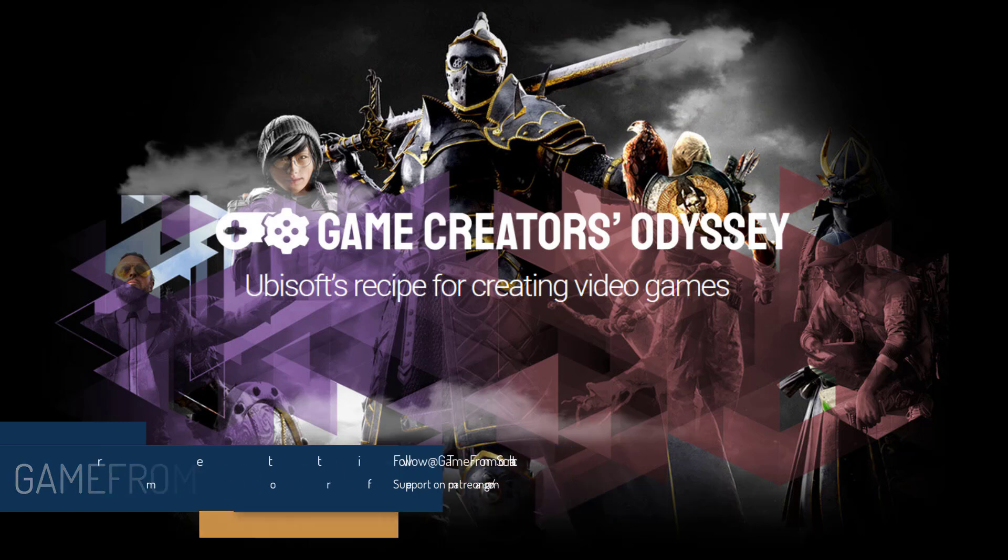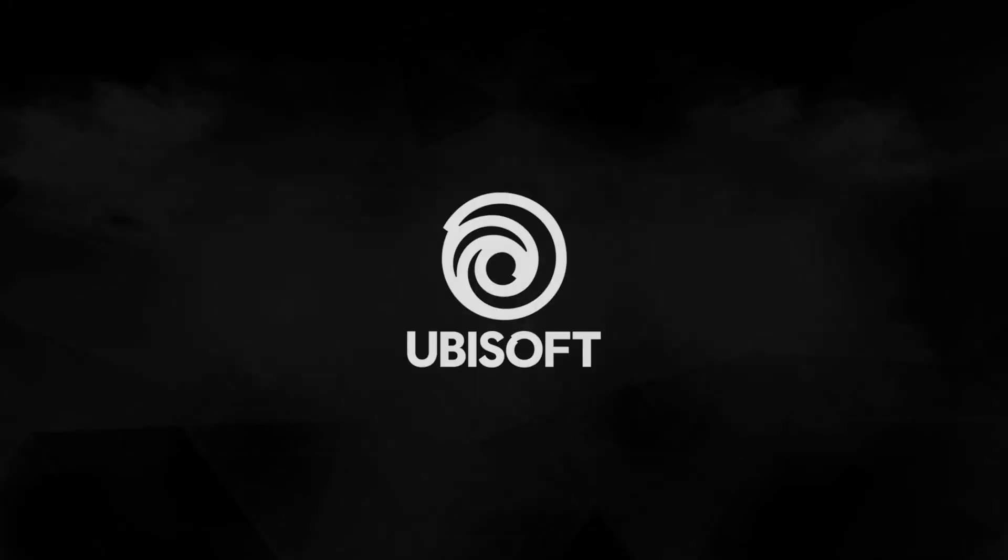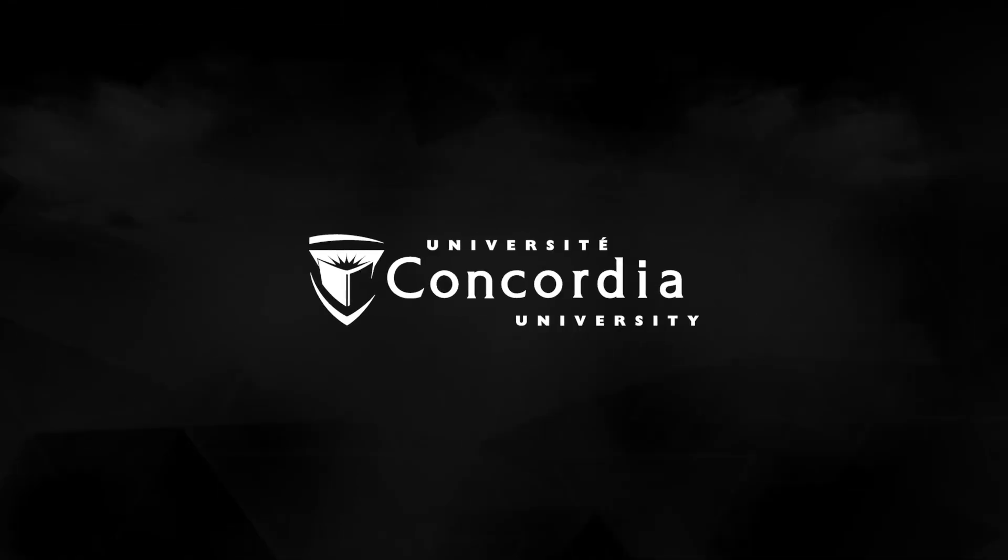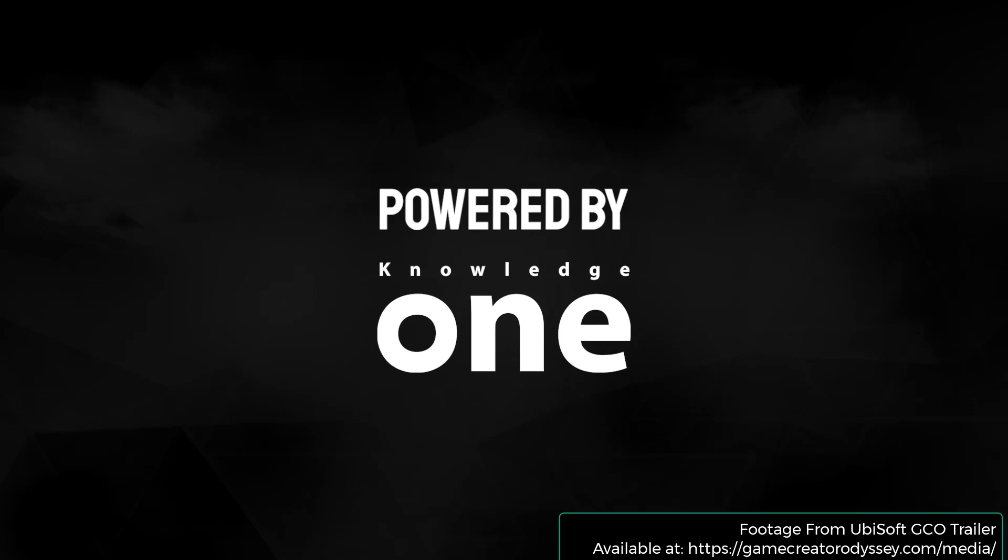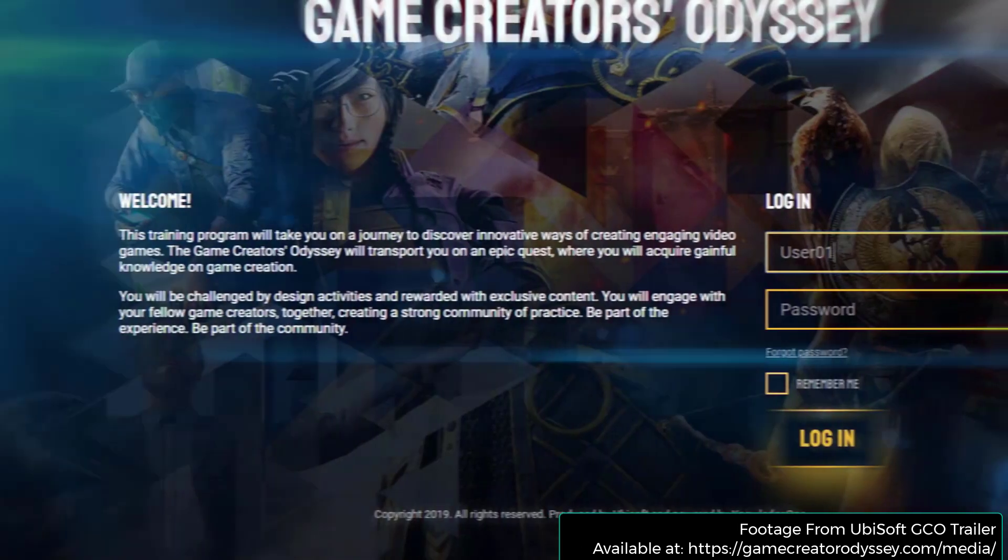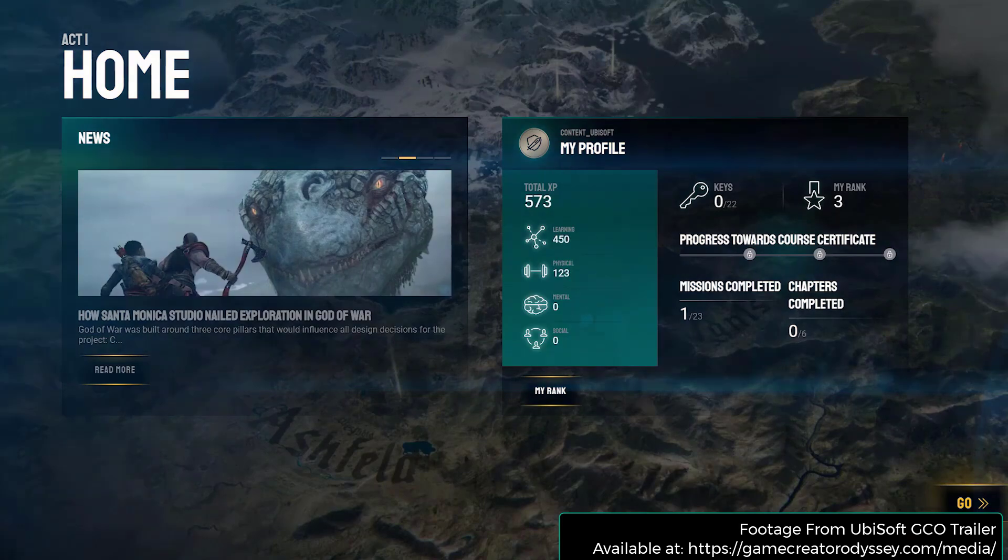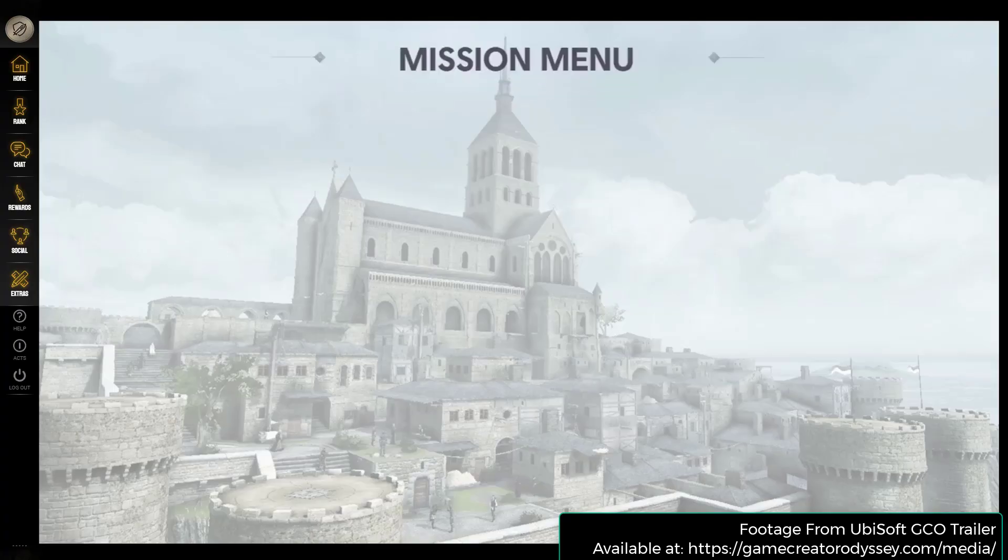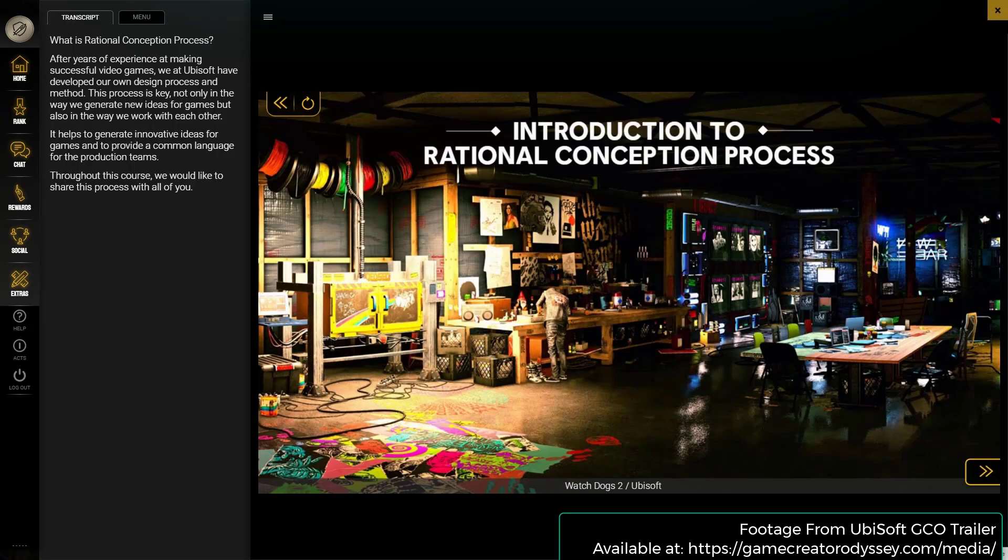Now this is very meta. This is a video game masquerading as a game development course. Actually, I think I got that the other way around. It's a game development course that is in the form of a video game. Basically, as you progress through this video game, you are learning game design and development. Now what you see in the background, this is a trailer of it running.